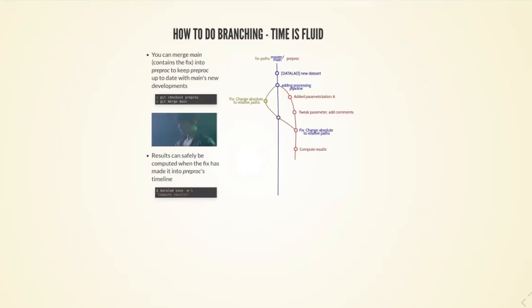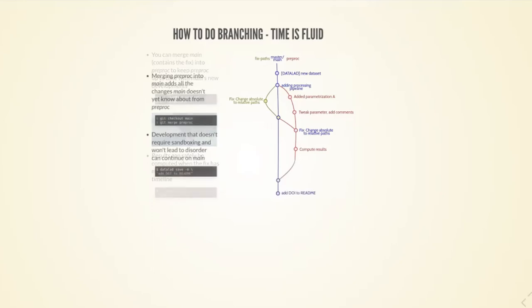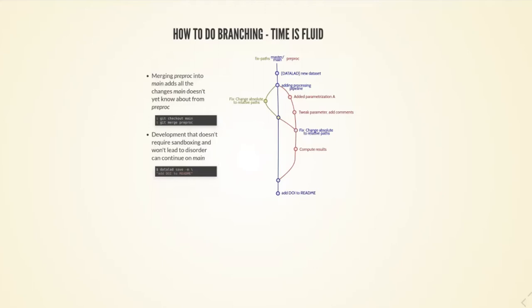Then I can merge everything, I can publish my study, I can add more commits. They might even just go to the main line because they are nothing that I need to sandbox. It's just adding the DOI to my readme file or something like that.